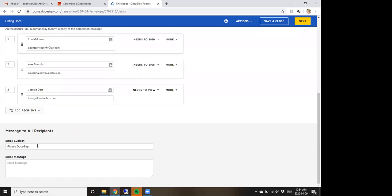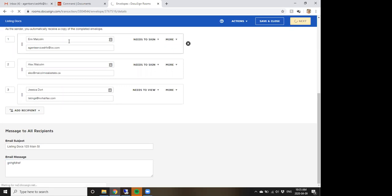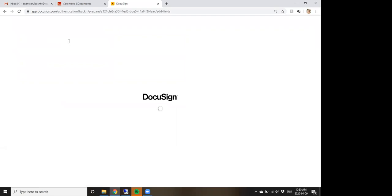Down here you choose the email subject and message. Just keep in mind that everybody on the list will see this message — so if you're including your client and the agent on the other end of a deal in the same envelope, make sure the message is okay for both to see, or don't include them in the same envelope. Then click Next and it opens up the documents.